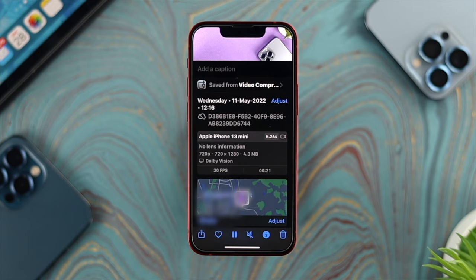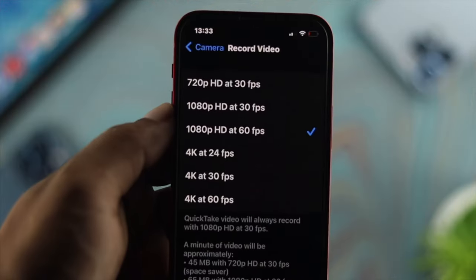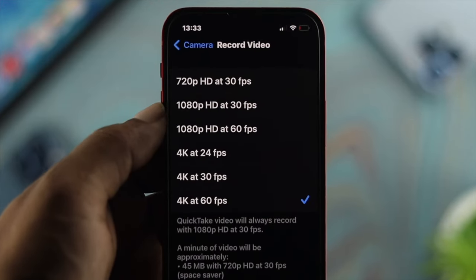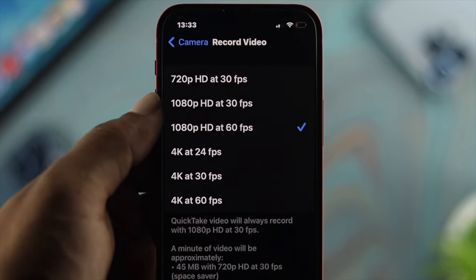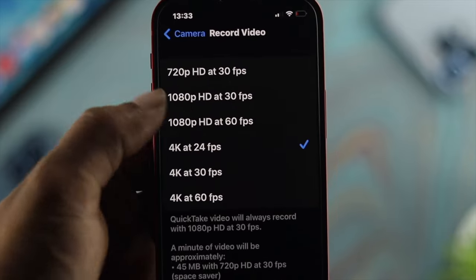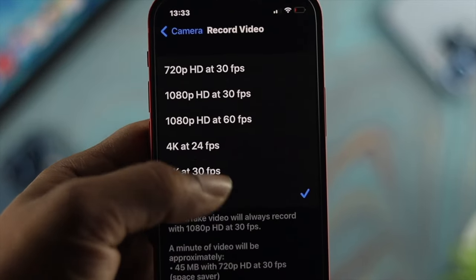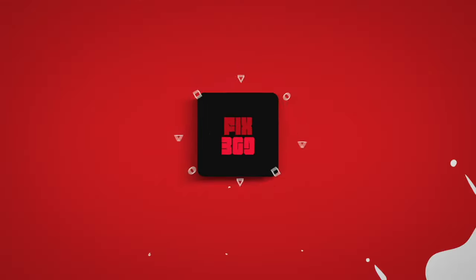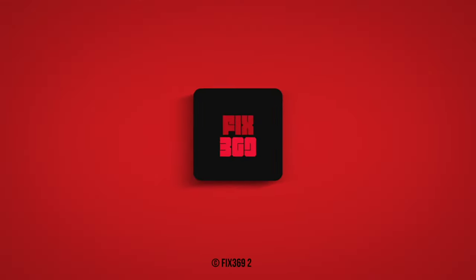So this is how you can compress your video file before you start recording by adjusting settings, and this is how you compress a video file after you've already recorded it on your iPhone. Hope you find this video useful. If so, drop a like and subscribe to the channel. Thank you for watching — peace out!